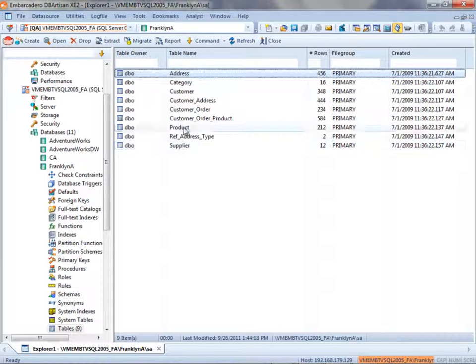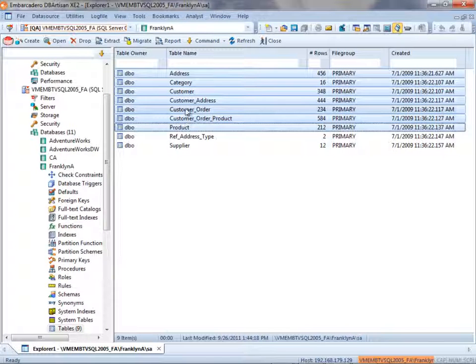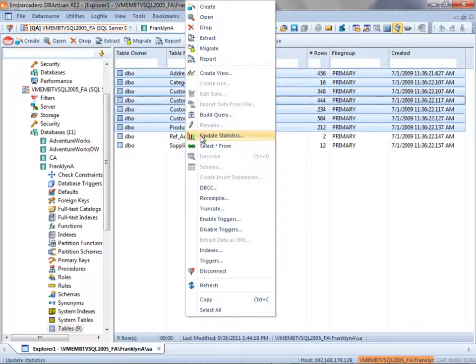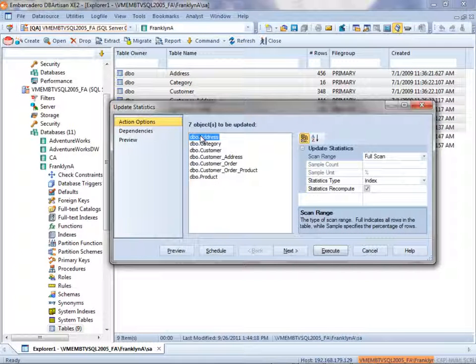I'm going to select a subset of these tables, right-click, and choose Update Statistics.